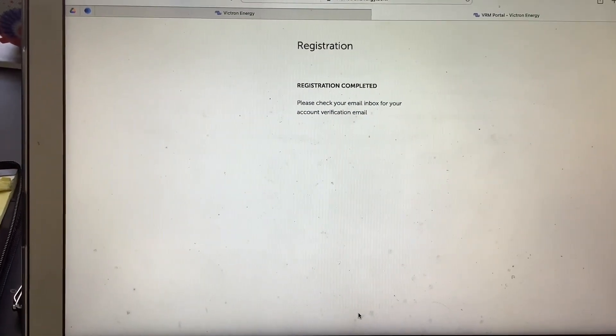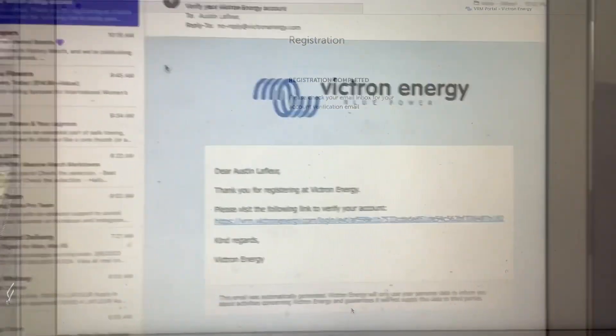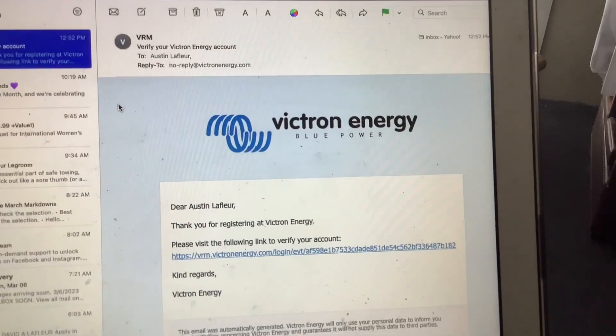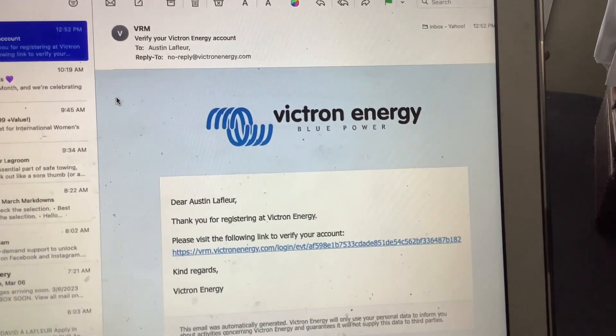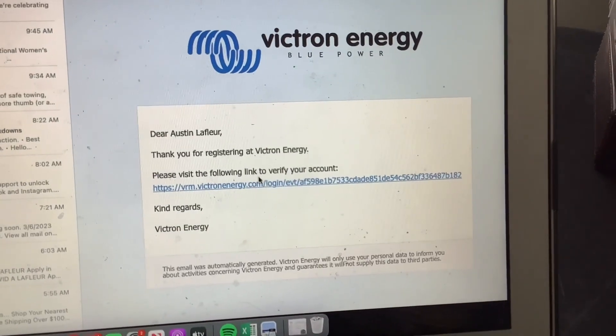It's going to say Registration Completed, and you're going to have to go to your email to get a verification email. It's going to look like this. You're going to click it.